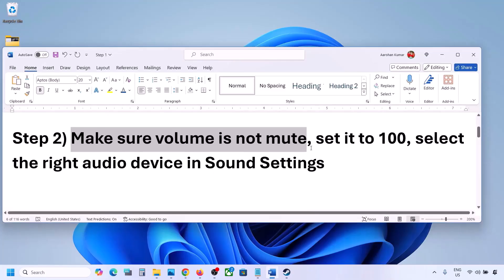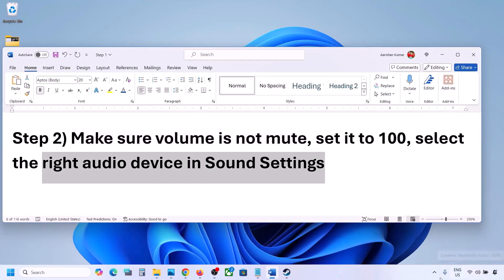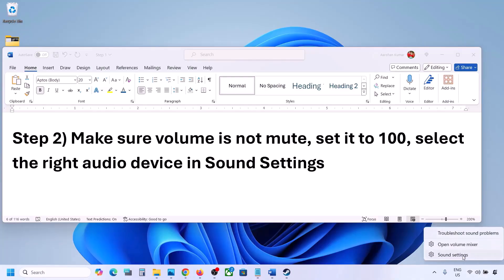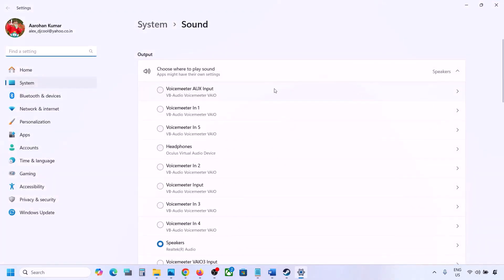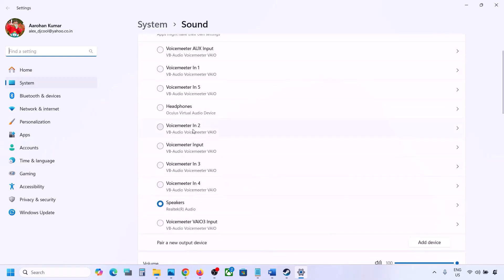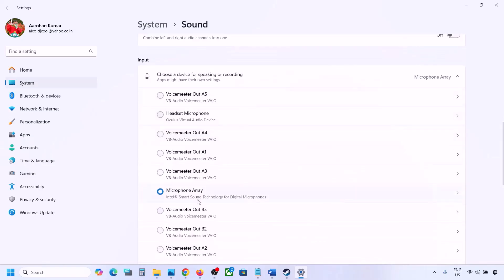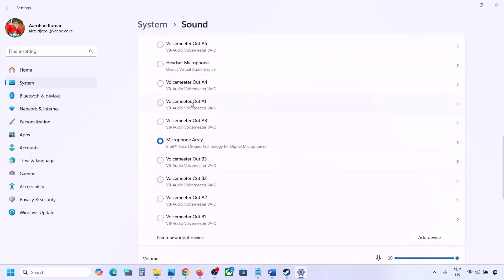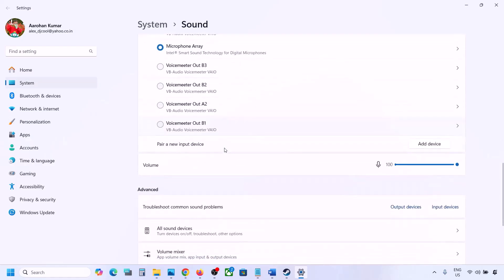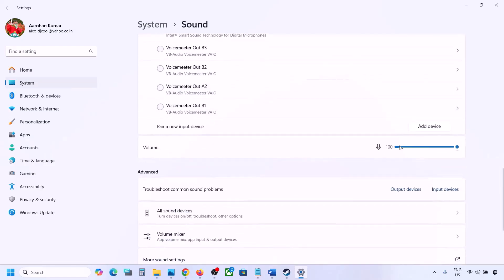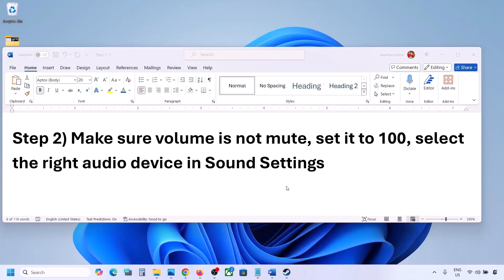Also select the right audio device in Sound Settings. Right-click the speaker icon on the bottom right and go to Sound Settings. Under 'Choose where to play sound', you might see multiple devices — sometimes a controller or other unused audio device. Select your audio device and make sure it is set to 100. Scroll down for input: if you are using a microphone, select your microphone and make sure the volume is set to 100. Then launch the game and check the sound.